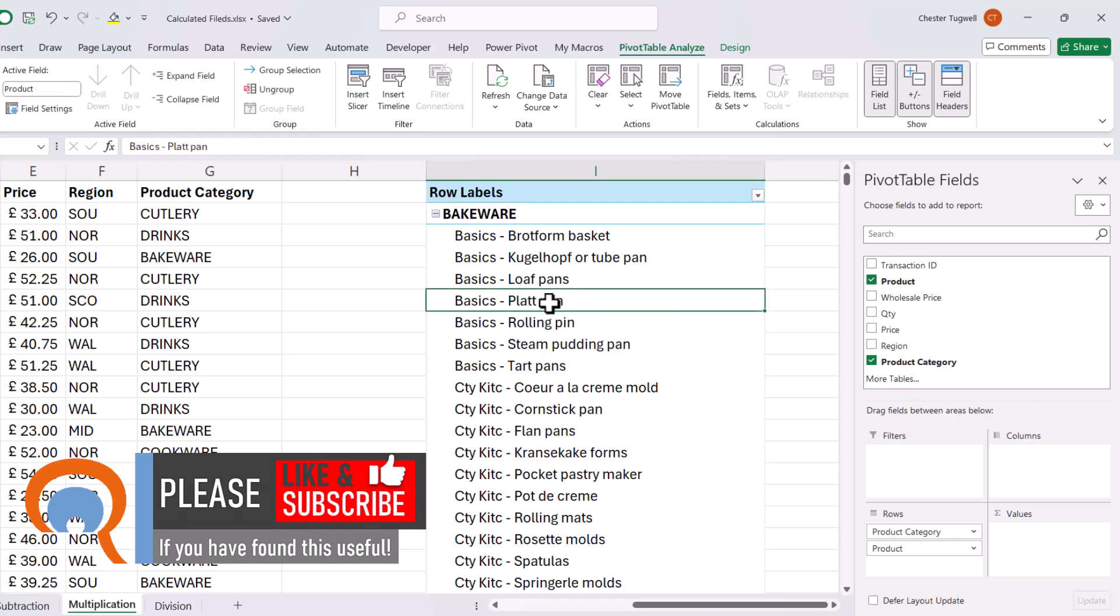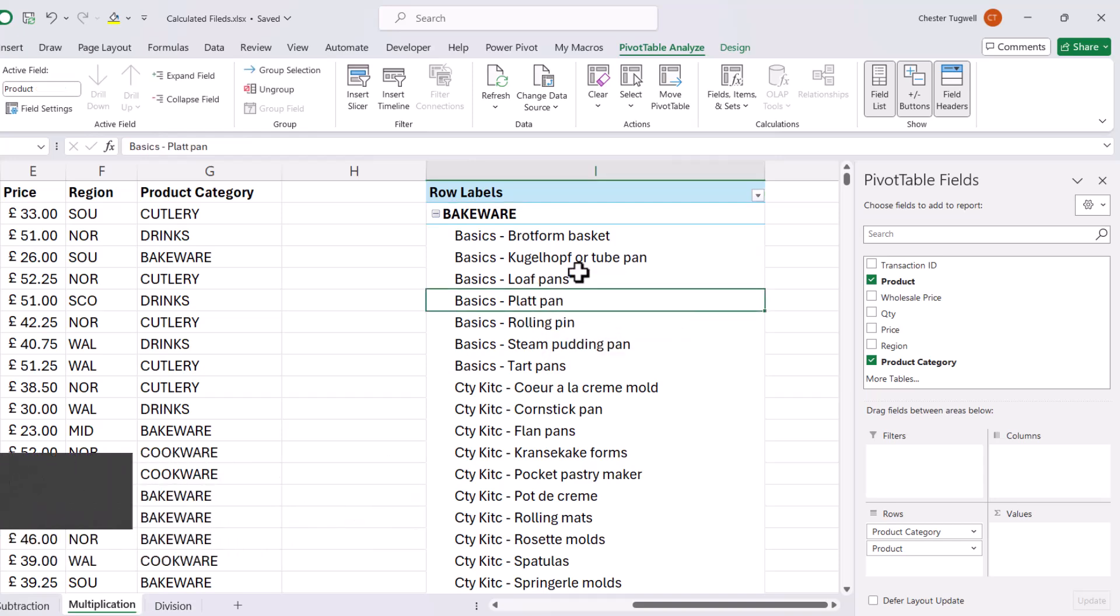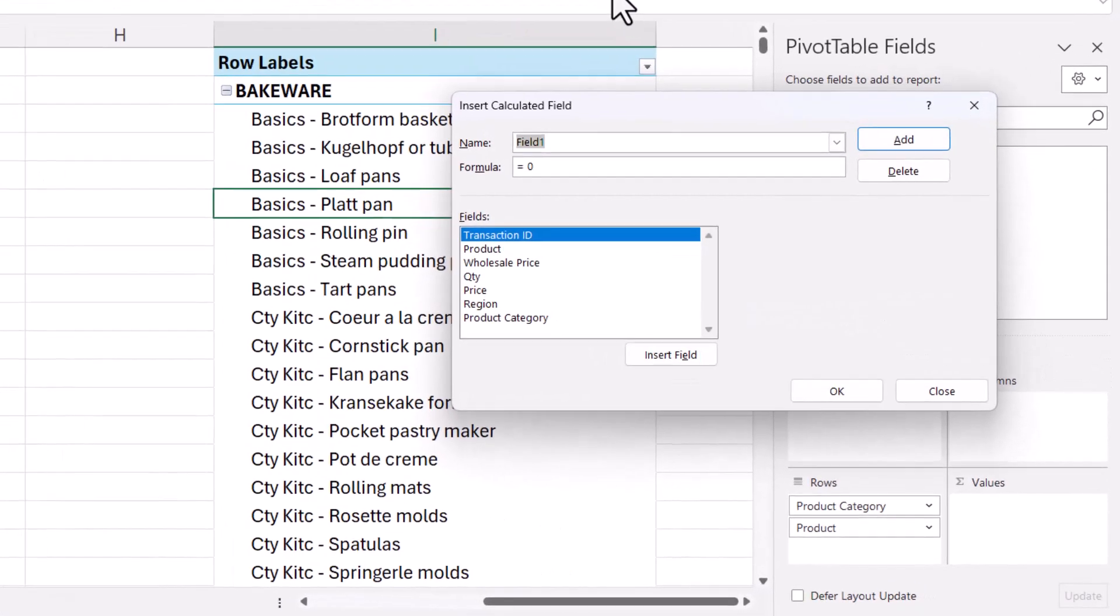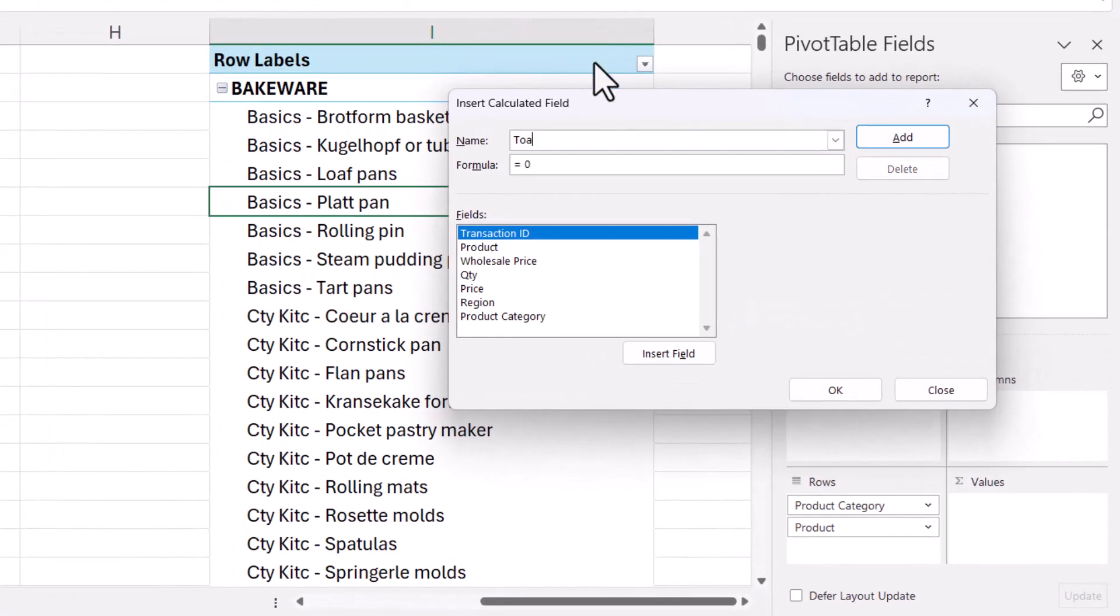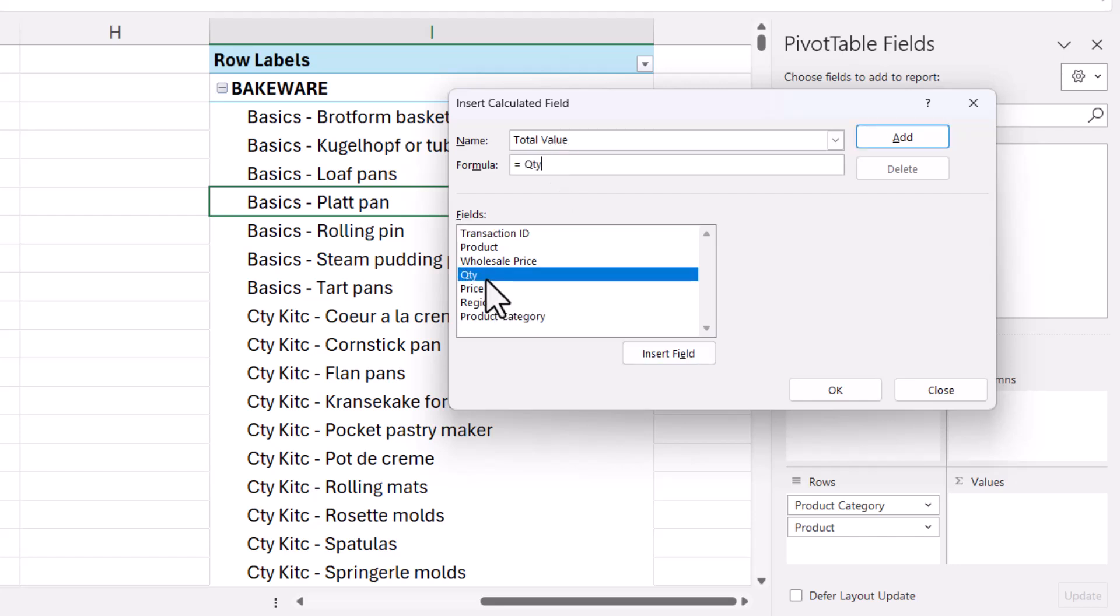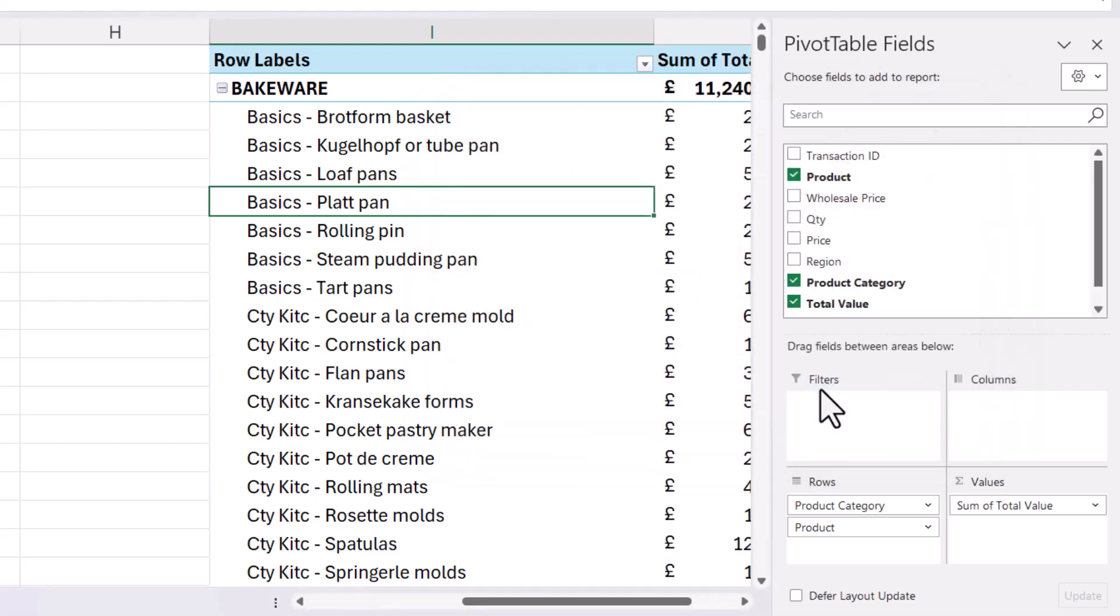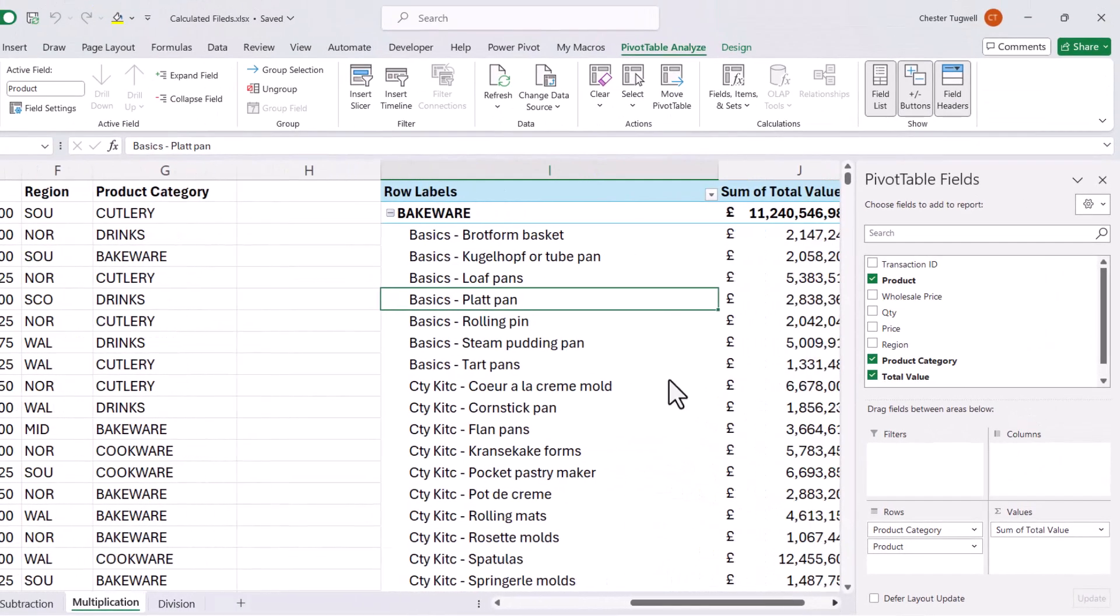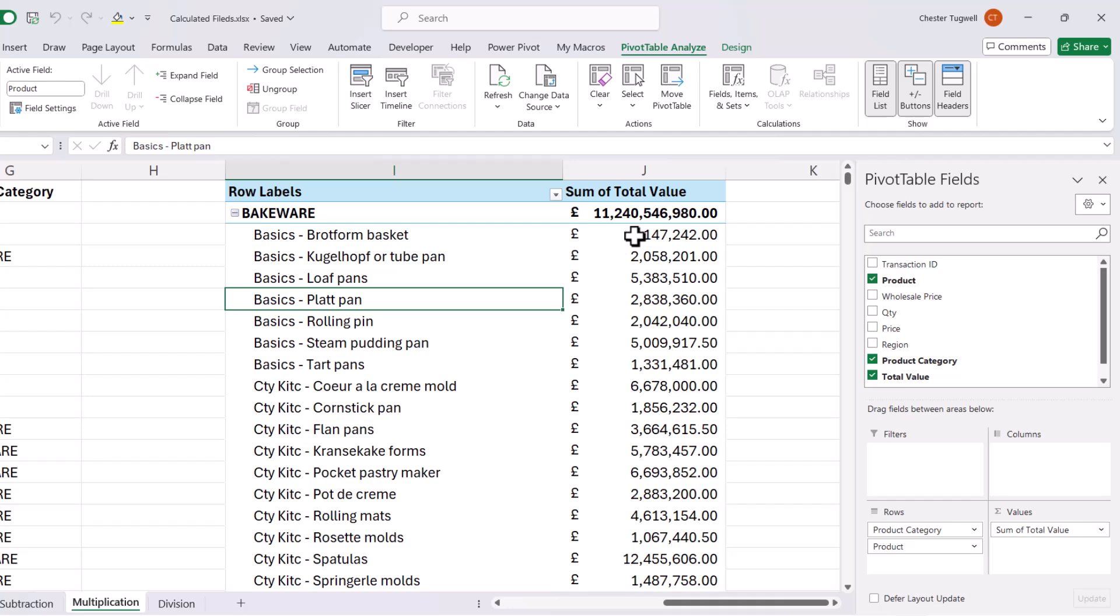Click somewhere in the pivot table, fields, items and sets, calculated field, total value. Formula will be quantity multiplied by price. Click on okay. And these totals here are far too large.